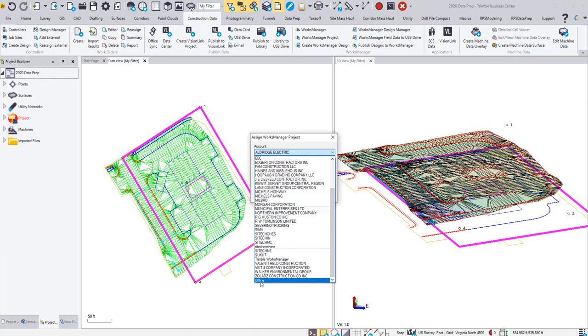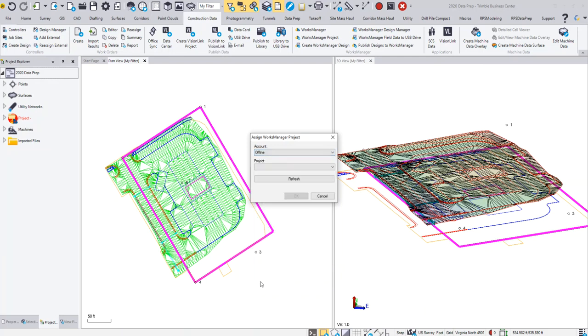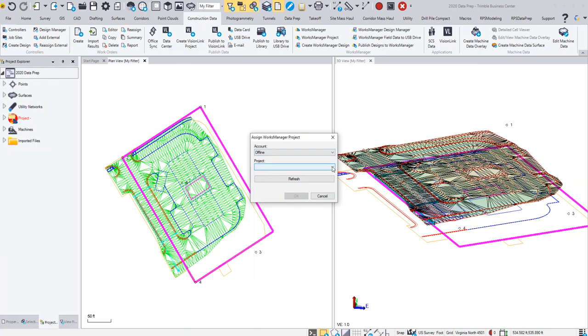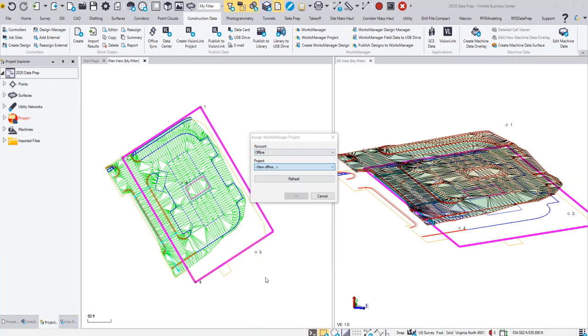Then I'm going to go into the project and I'm going to create a new offline project. You'll see that it pops up and it populates the name of my current Business Center project, so I'm going to leave that the way it is. I'm going to click OK and I'll click OK.